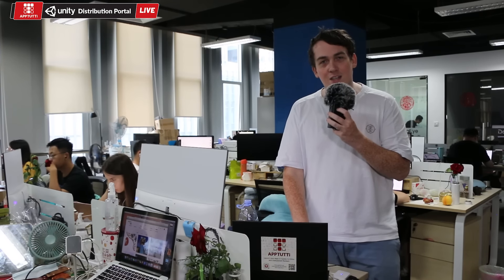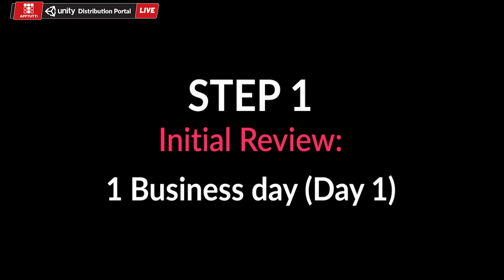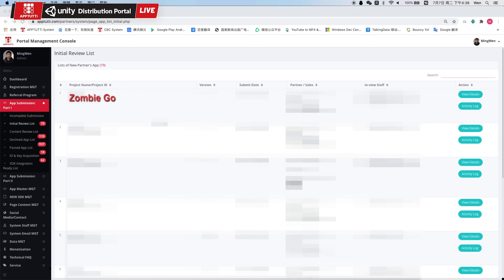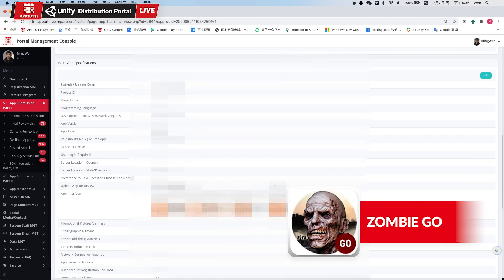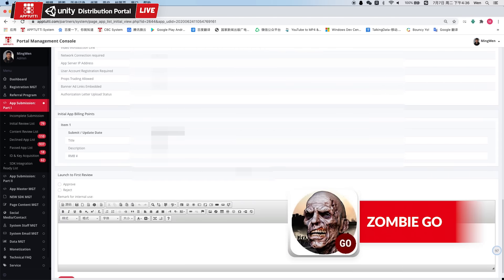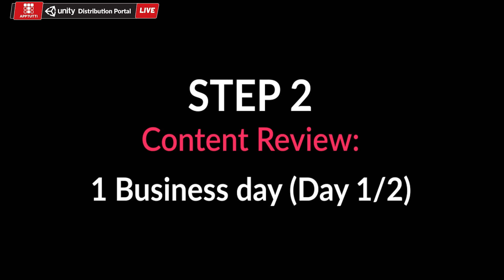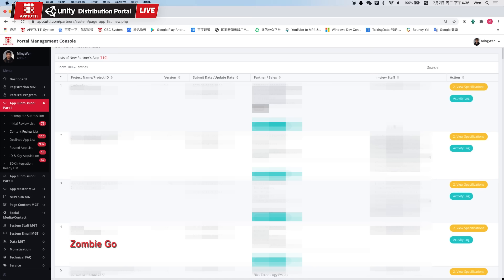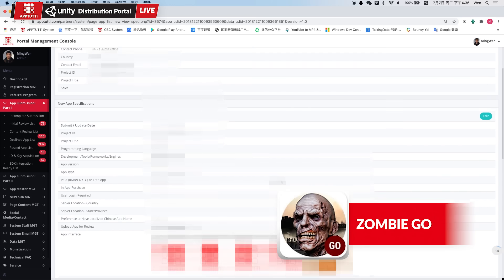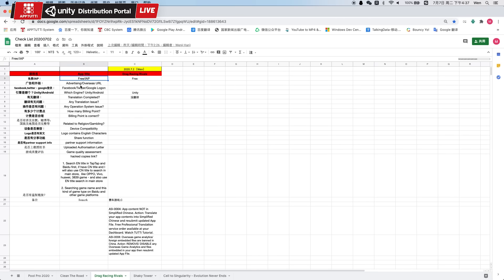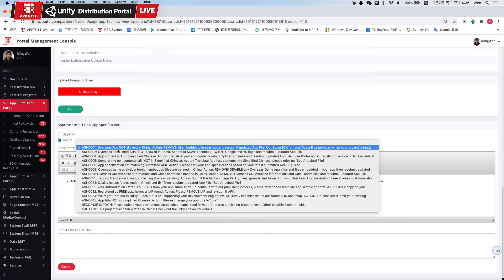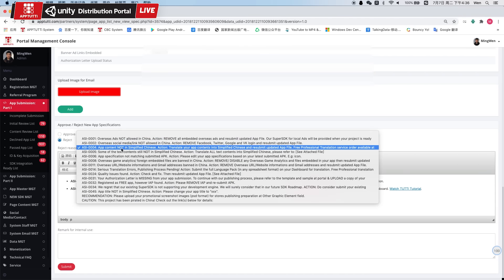Let's get started with step number one. First is the initial review, where our team will review new app submissions and check the promotional materials and details submitted by the App2T partner developer. Next is the content review, where the app content will be reviewed by our team. These were the action points that the App2T partner developer needs to complete before publishing their app in China.